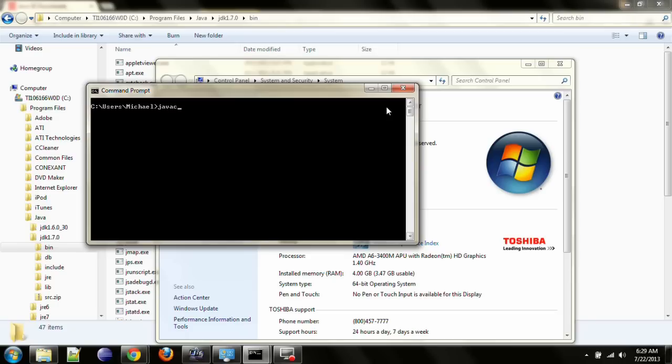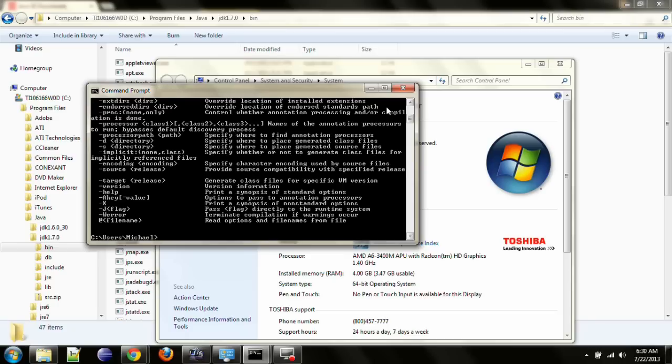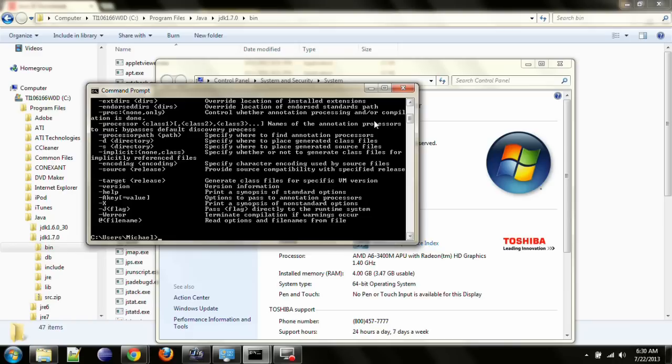Go ahead and type in javac, which is the name of the Java compiler application. Press enter, and you should see something like this on your screen. If you set up the environment variable properly, then Windows knows to look within the bin directory for that Java C application, the Java C compiler.